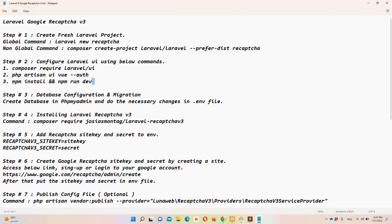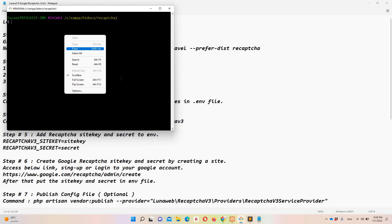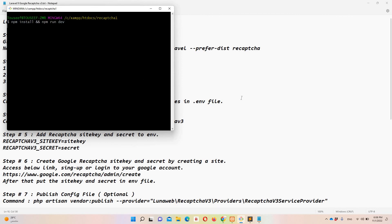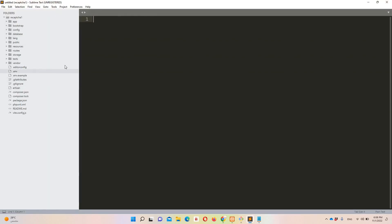I'm going to copy the command to run the dev server and paste it. Now let's move to step number three: we need to configure the database and run the migration.